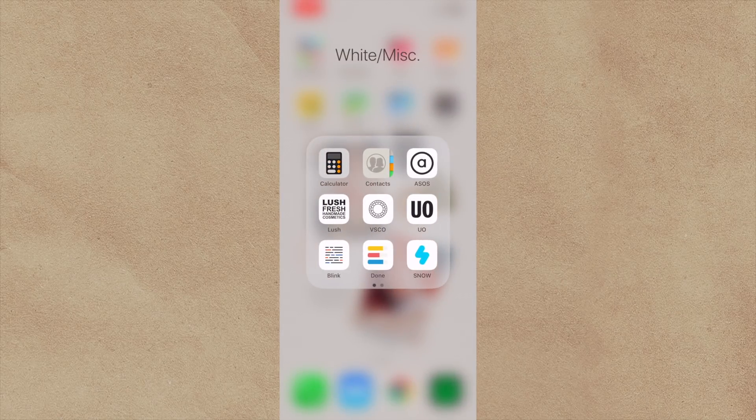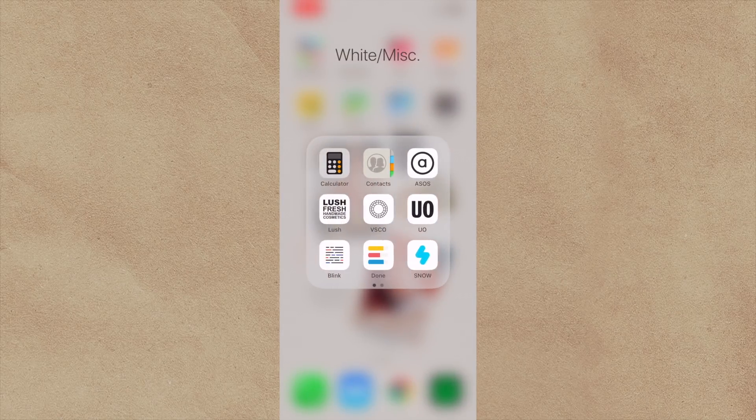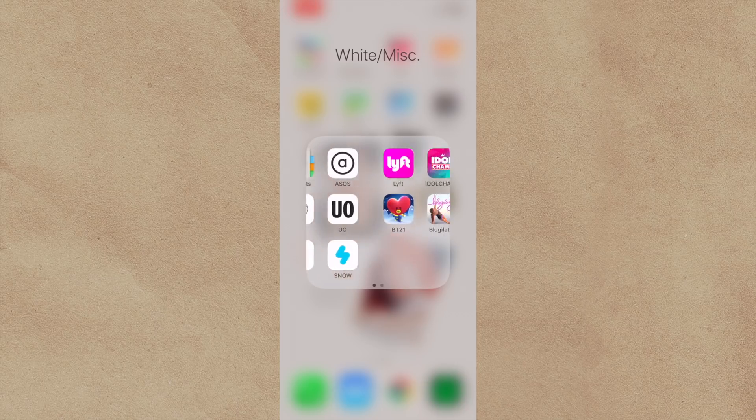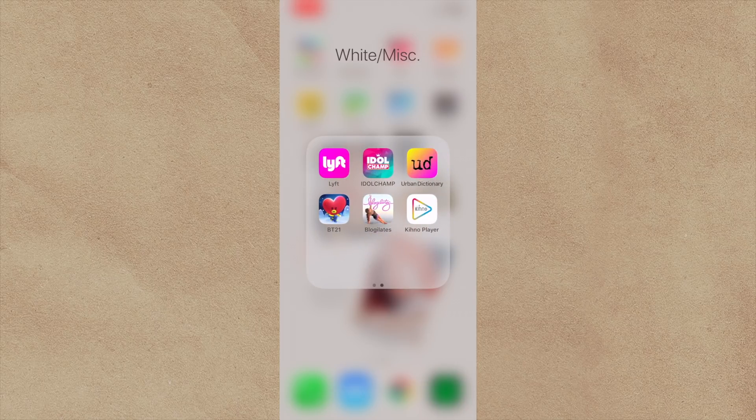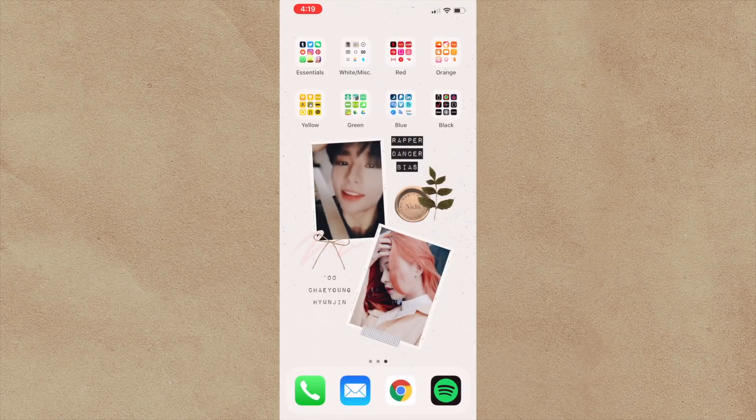I have Snow, which I use to put cute filters on things, some productivity apps. And then here I have the miscellaneous color ones that don't really fit into any category because they're multiple colors. So yeah, these are some there.